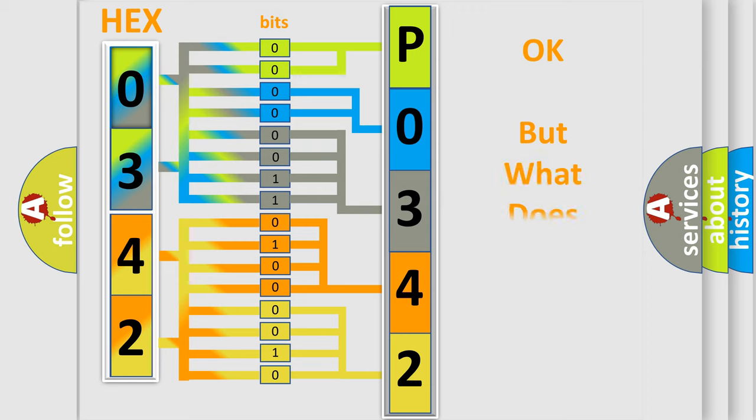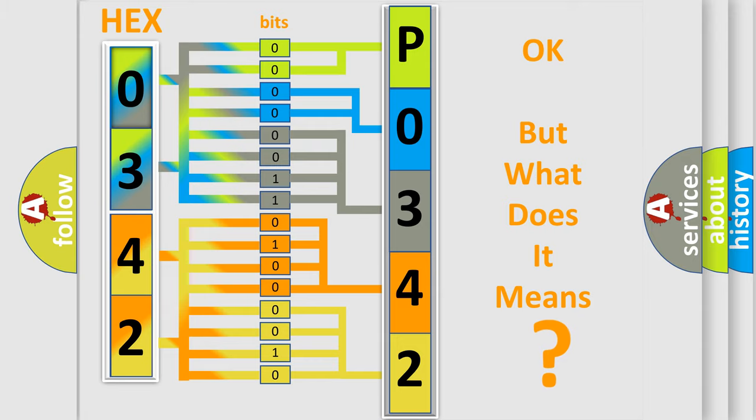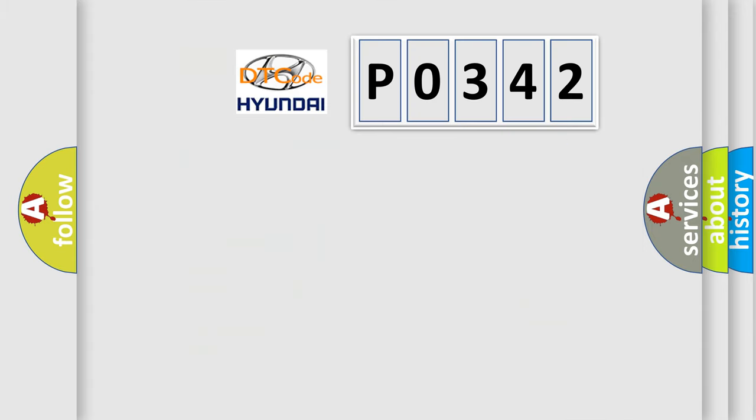We now know in what way the diagnostic tool translates the received information into a more comprehensible format. The number itself does not make sense to us if we cannot assign information about what it actually expresses. So, what does the diagnostic trouble code P0342 interpret specifically?